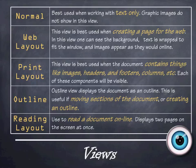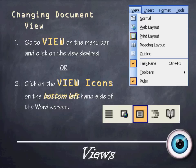Reading Layout is for reading a document online — it displays two pages at once so you don't need to scroll. To change the document view, go to View on the menu bar and select Normal, Web, Print Layout, Reading Layout, or Outline. Alternatively, there are icons on the bottom left-hand side of your screen — each icon represents a different view: four bars for Normal, a square with a circle for Web Layout, a print-like icon for Print Layout, an open book for Reading Layout, and an indented bulleted-point icon for Outline.